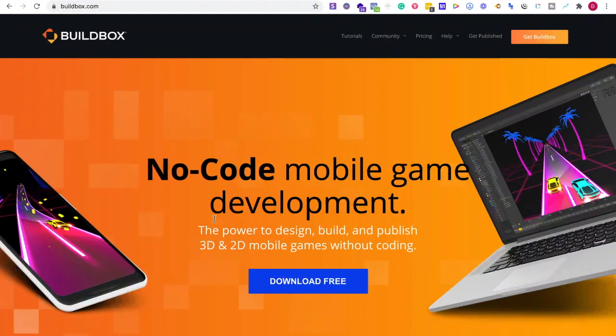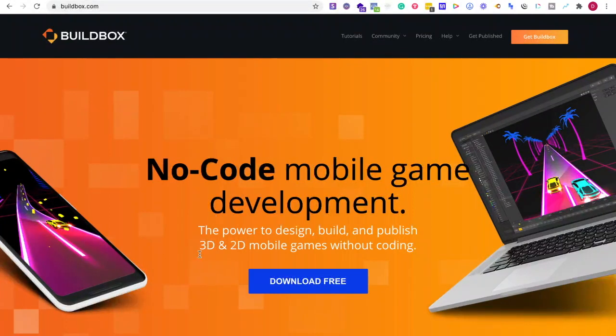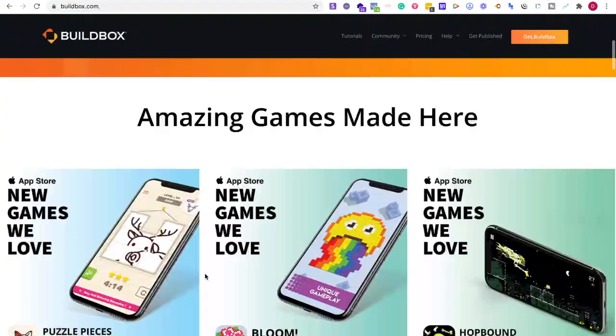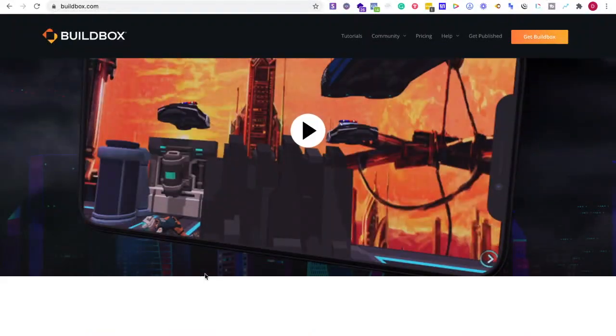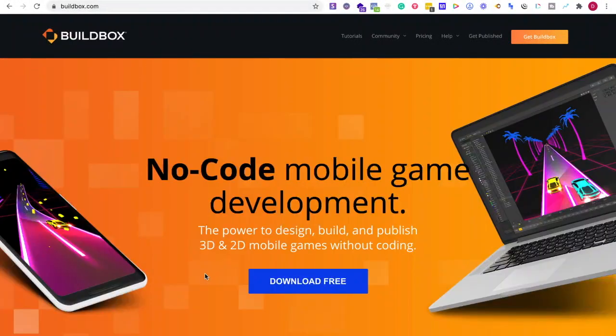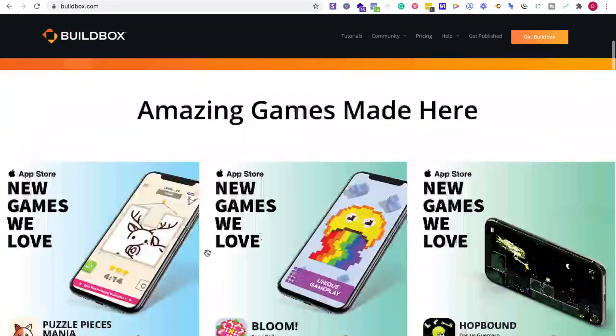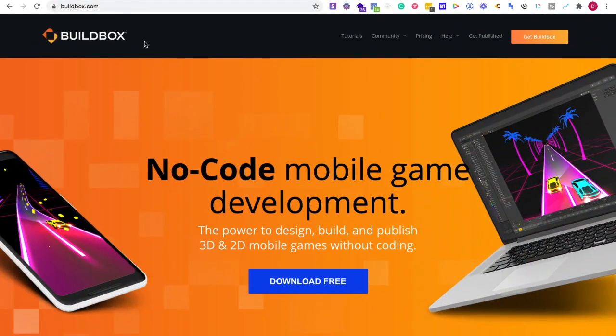One thing with Buildbox: it depends on what system you're using for it to be proficient. But their onboarding, if you're using PC and trying to learn game development for mobile platforms, is great.